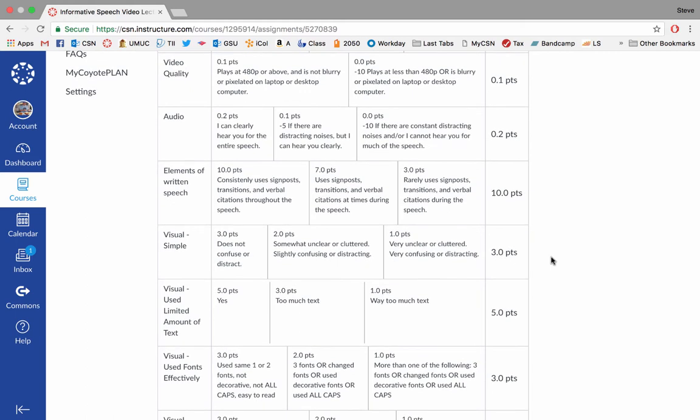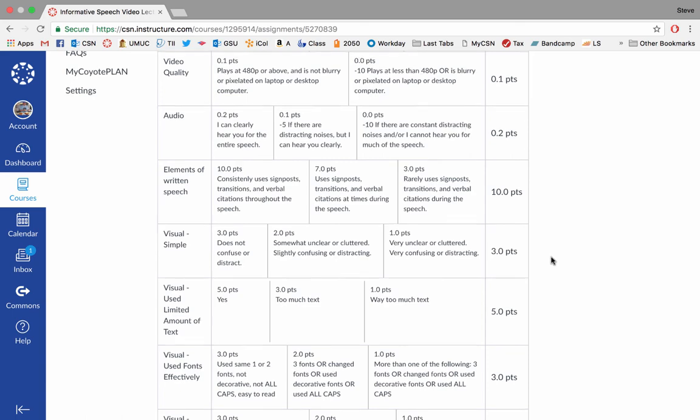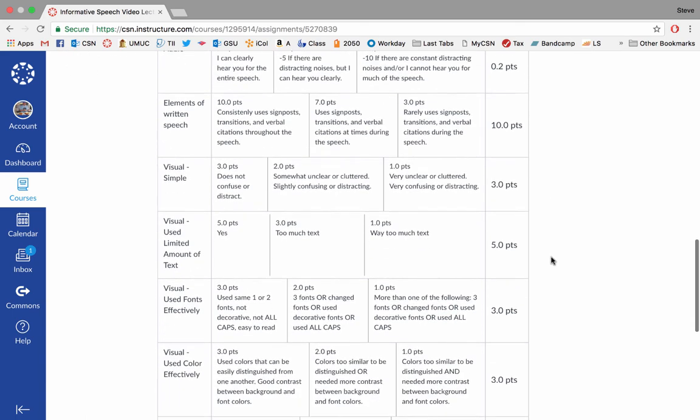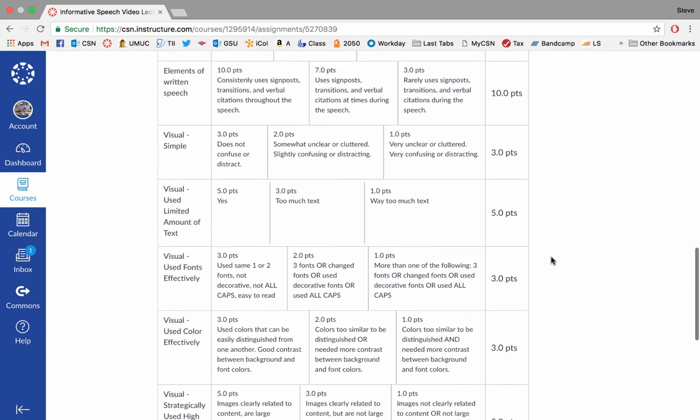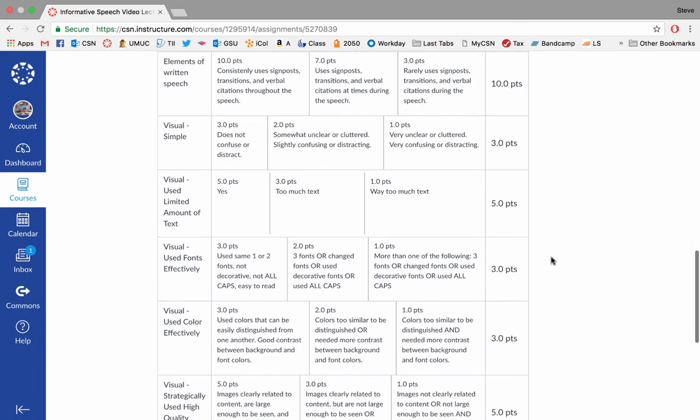Also, I'm going to grade the quality of your video. It should play at at least 480p. It should not be blurry or pixelated on a high-quality laptop or desktop. And there are deductions if any of those things aren't met. And I should be able to hear you clearly with no distractions.